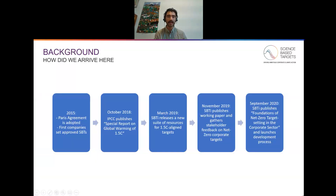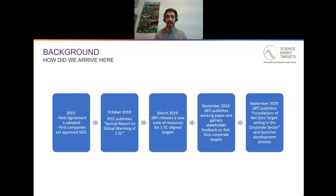So to start with, how did we get here? We can start by looking at the Paris Agreement adoption in 2015, which is also the year that several first companies set approved SBTs with the SBTI. About three years later in October 2018, the Intergovernmental Panel on Climate Change published its special report on global warming of one and a half degrees. And shortly after that, the SBTI released its new suite of resources enabling companies to set one and a half degree aligned SBTs.